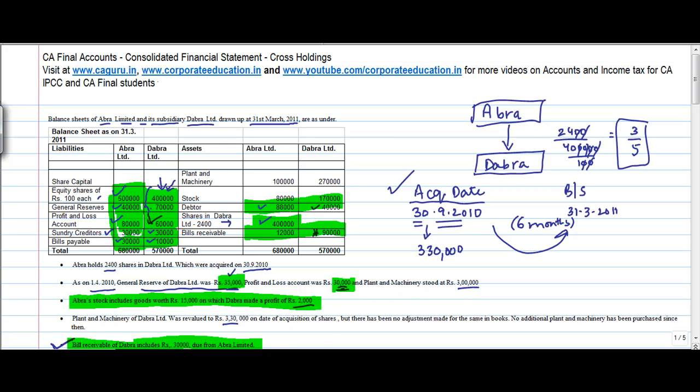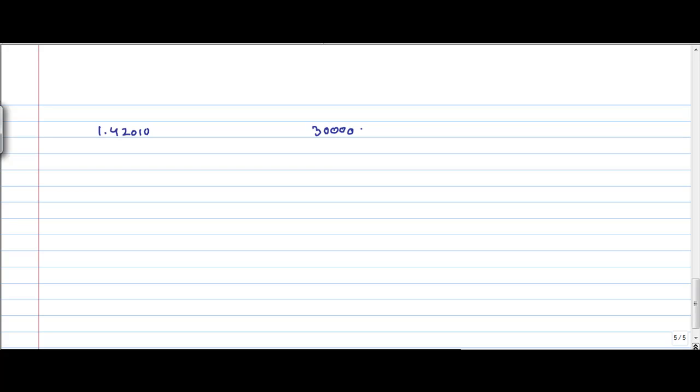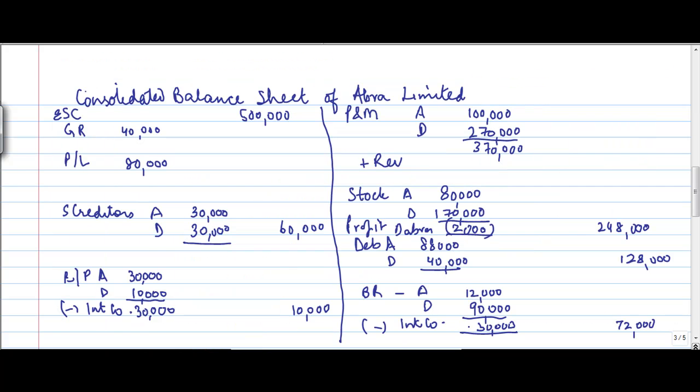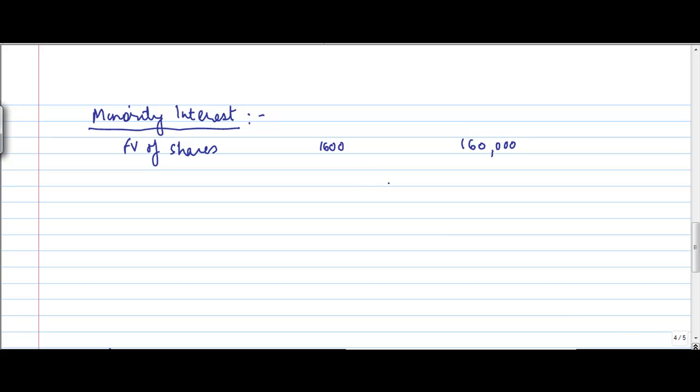Now, plant and machinery, let's look at it. The question says that on 1-4-2010, the plant and machinery stood at 3 lakh. It was revalued to 3 lakh 30,000 on 1-39-2010. And on 31-3-2011, what is the value? The value in the books is 2 lakh 70,000.